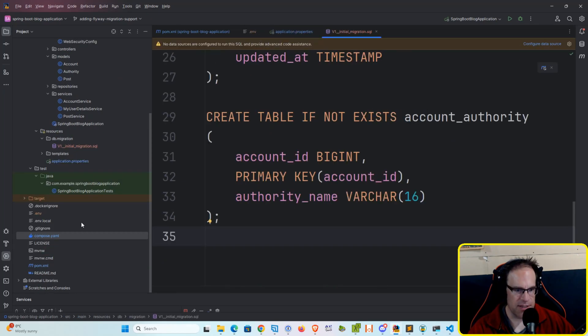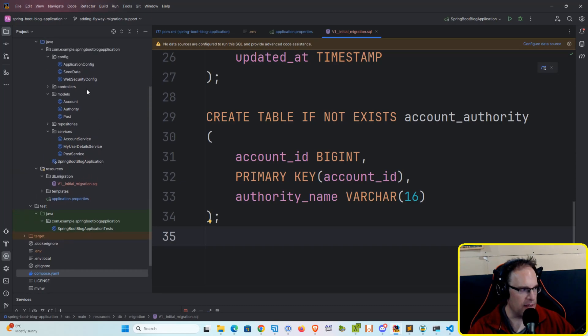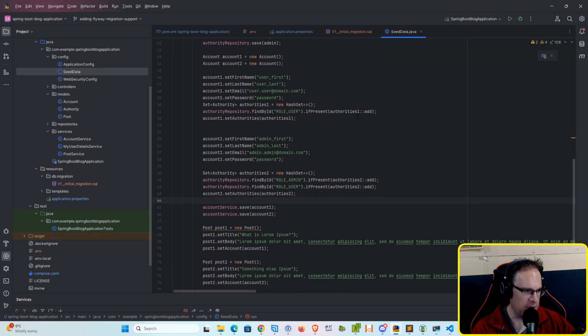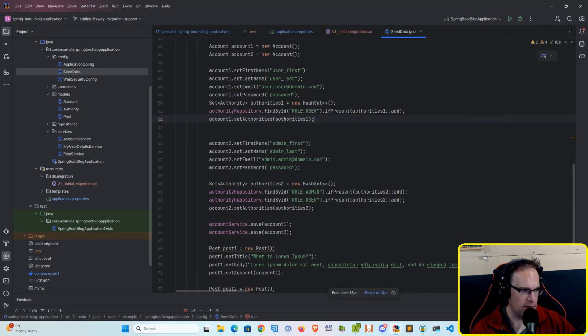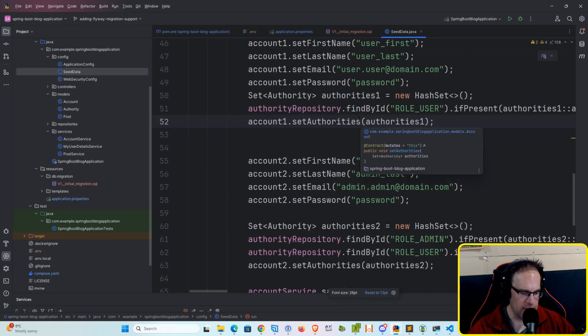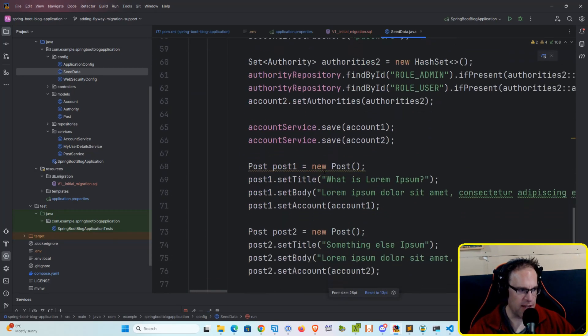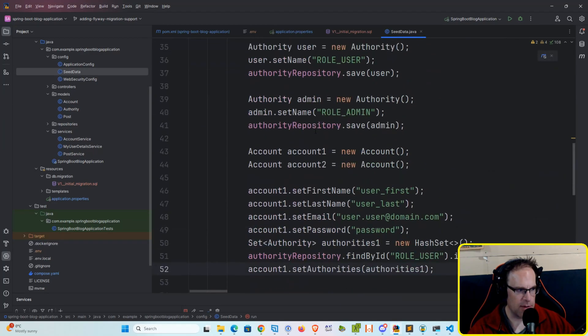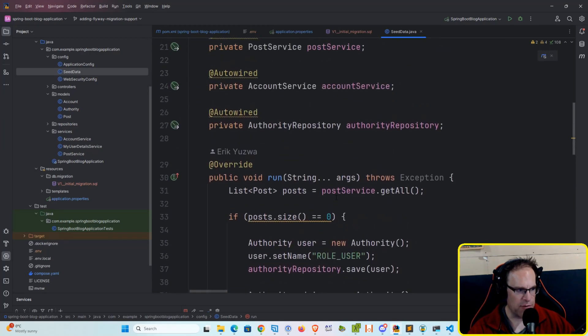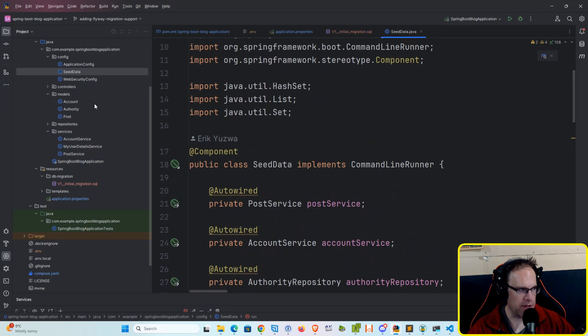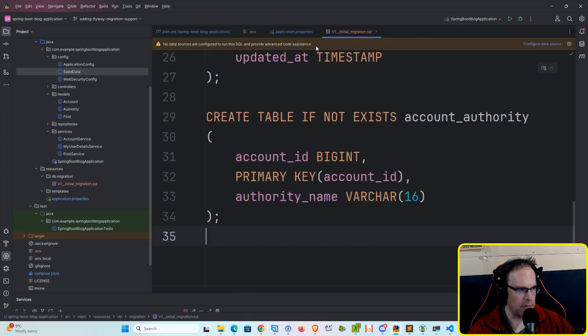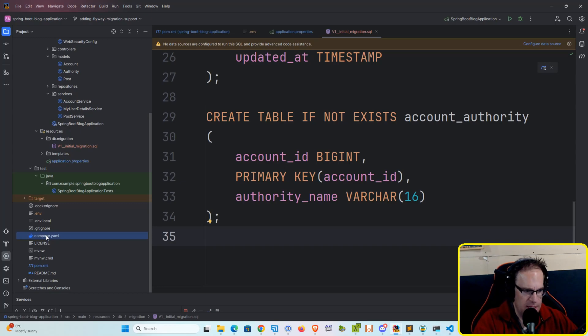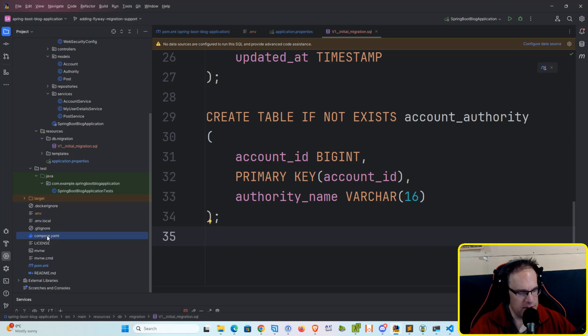So everything looks properly set up now. We've got our initial migration in our seed data. Remember that we've got our data that we're setting in the database upon first run. If we don't have any posts, it will automatically generate some data for us. We don't need to touch that at this moment.